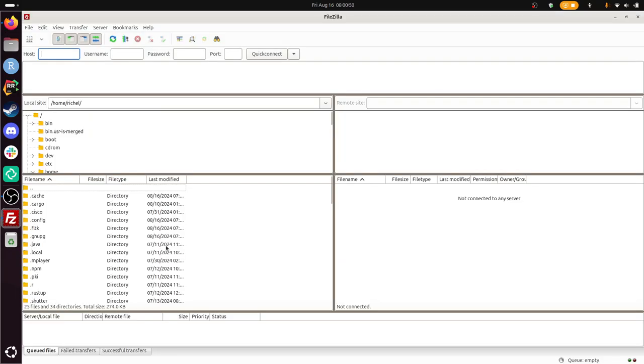So you see at the left, you see my local computer. And at the right, we will see RACAM, our files on RACAM. All right. Now we're going to transfer a file.